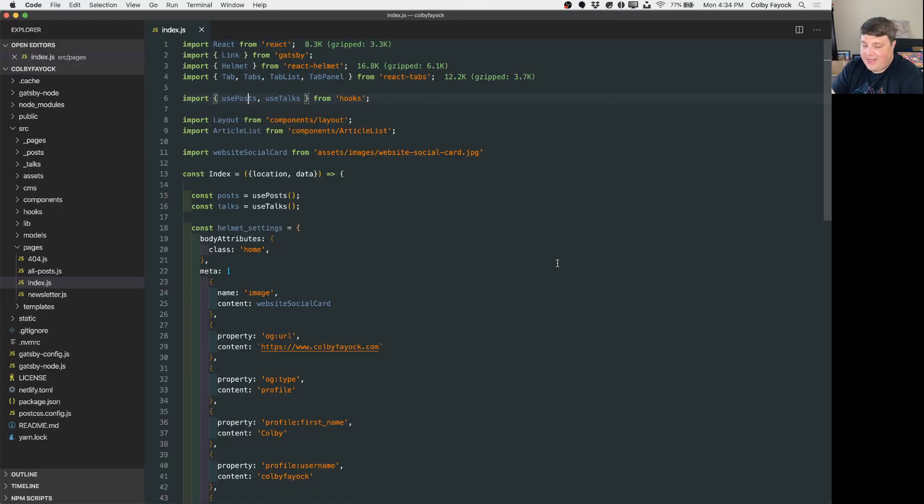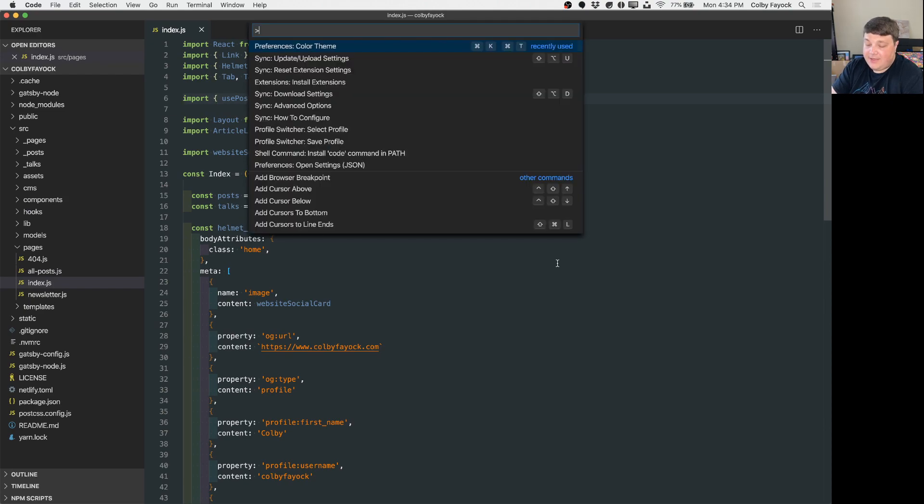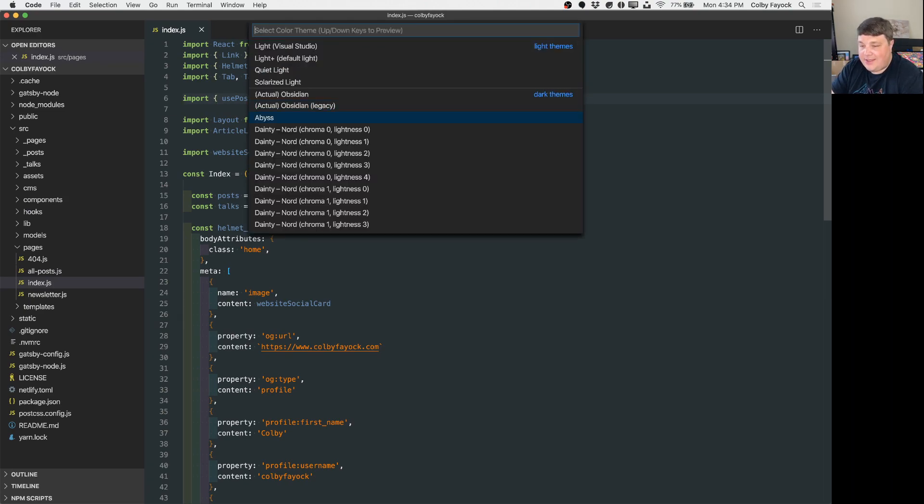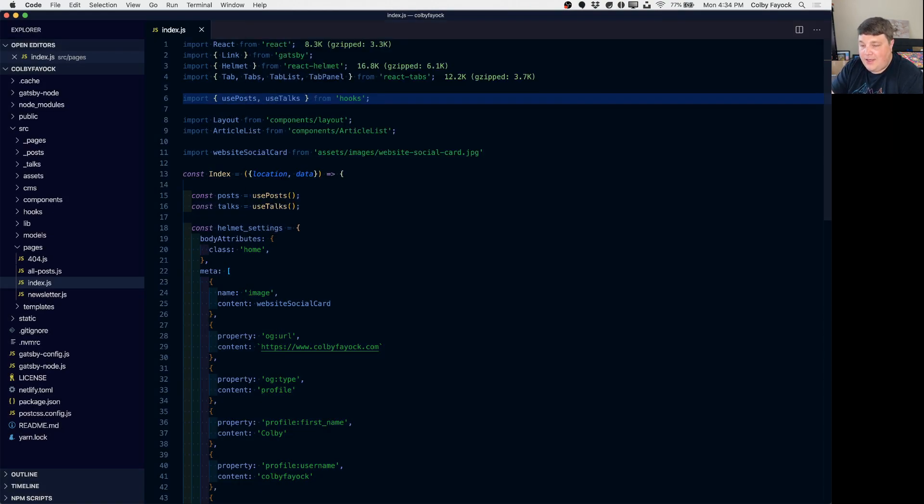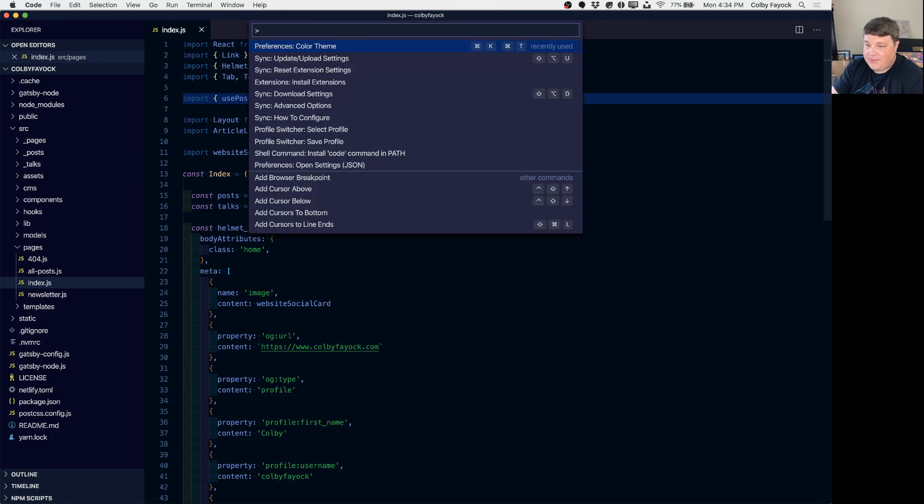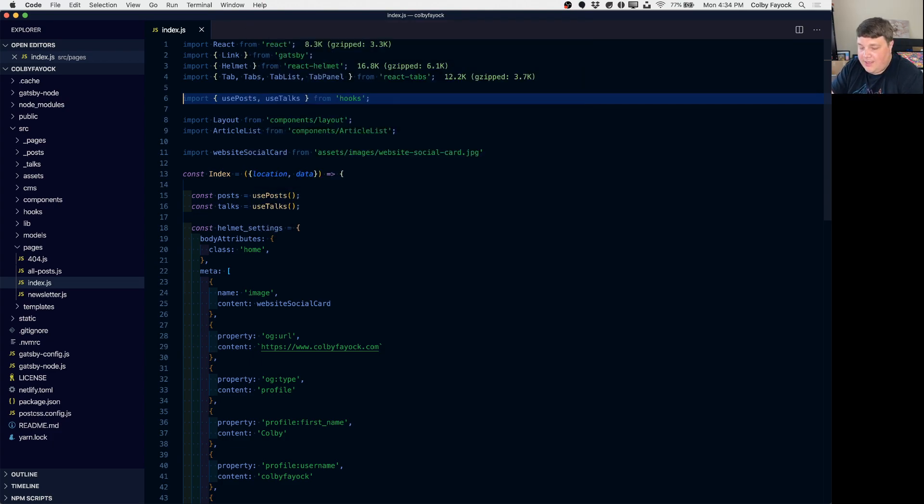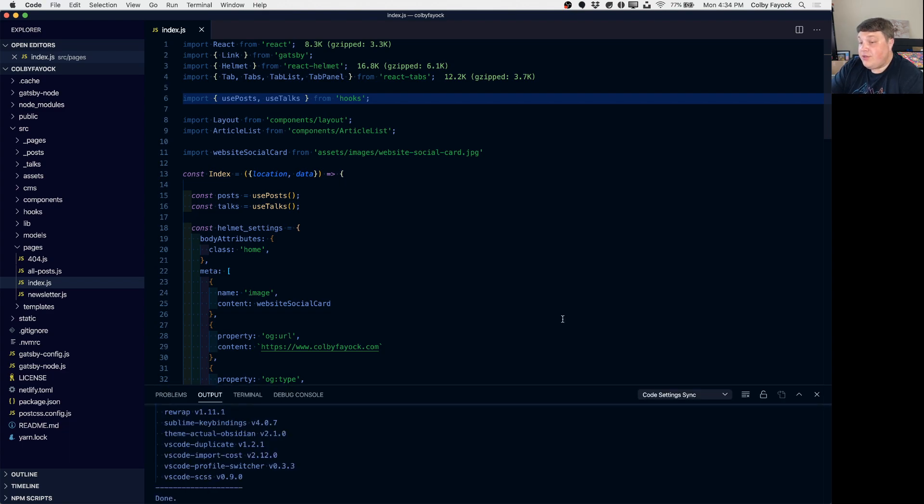Now if I make any changes to my configuration such as if I want to change the color theme to let's say Abyss we can save that and we can update that. Let's sync update and it'll go ahead and update it.